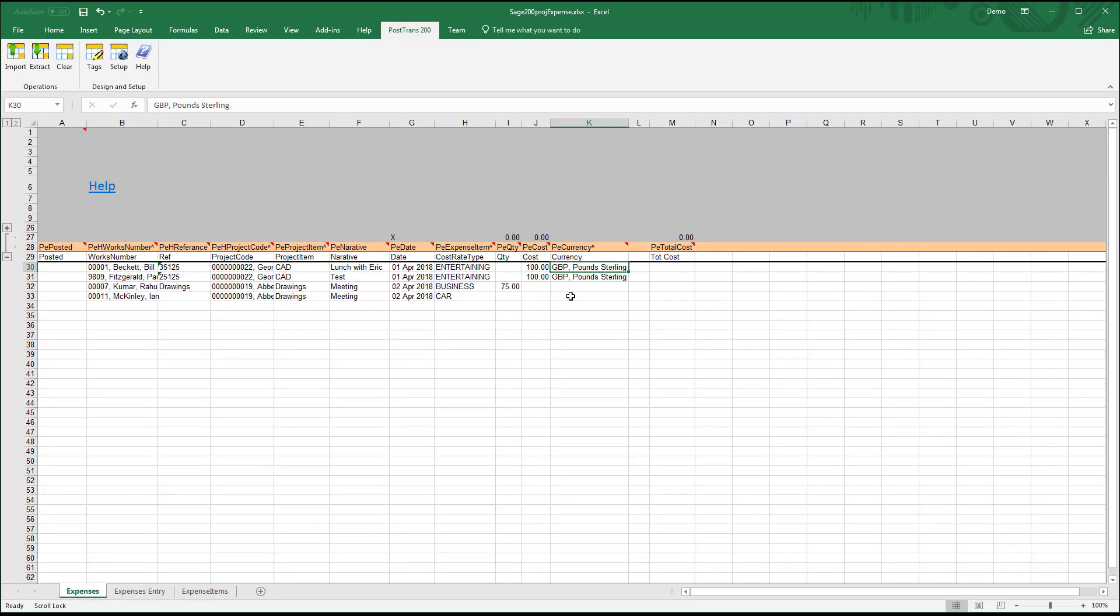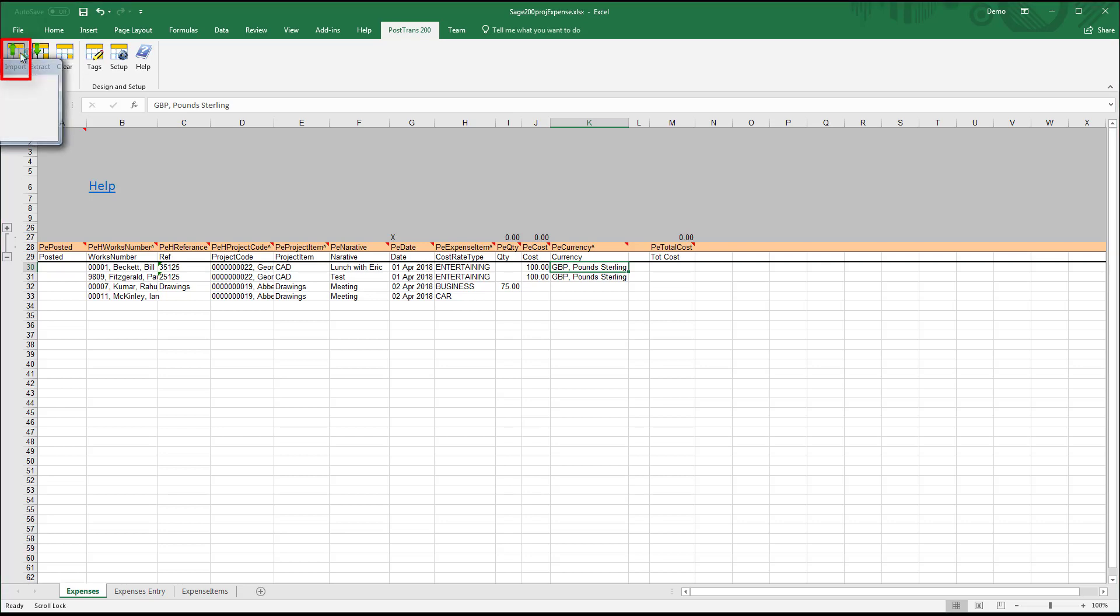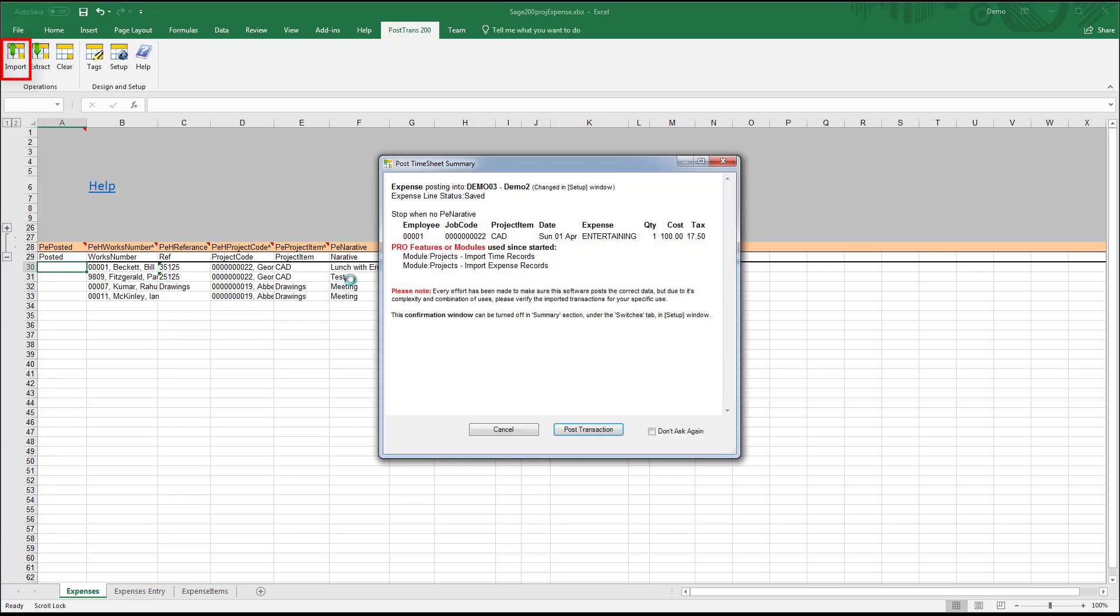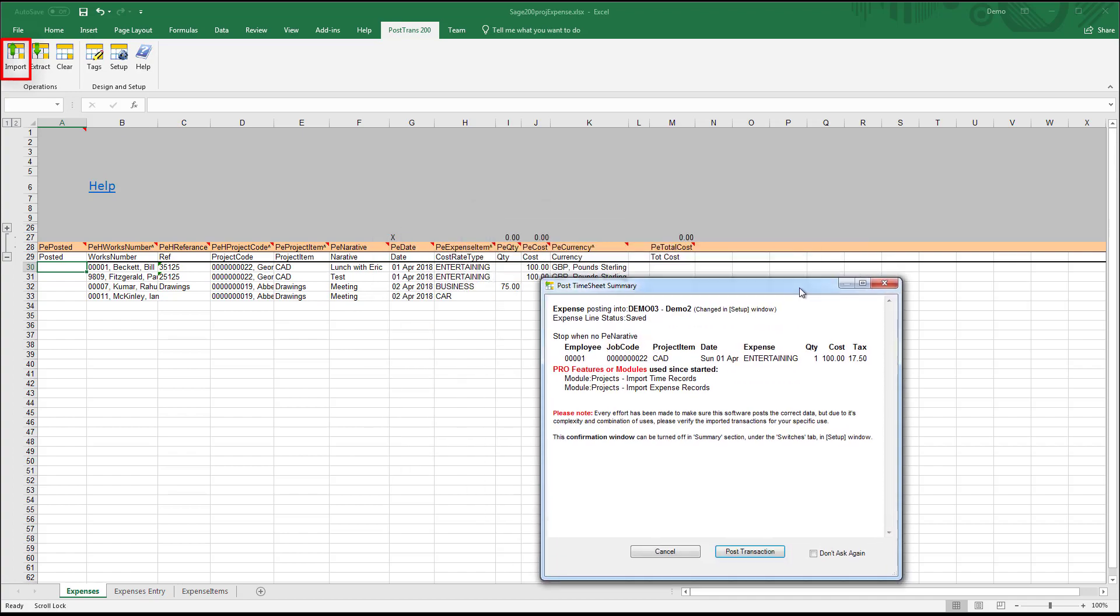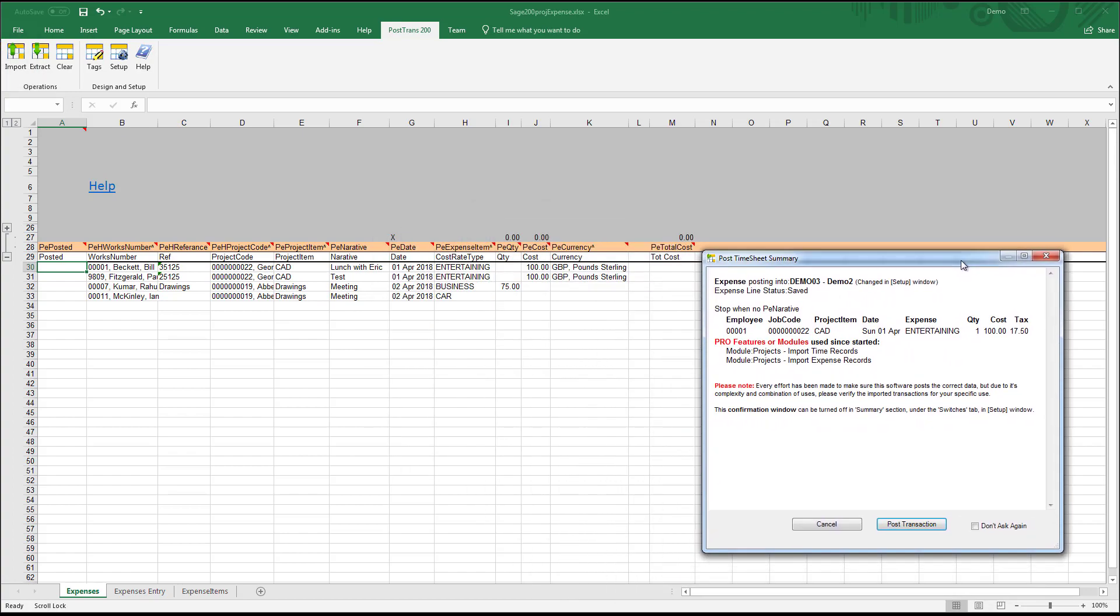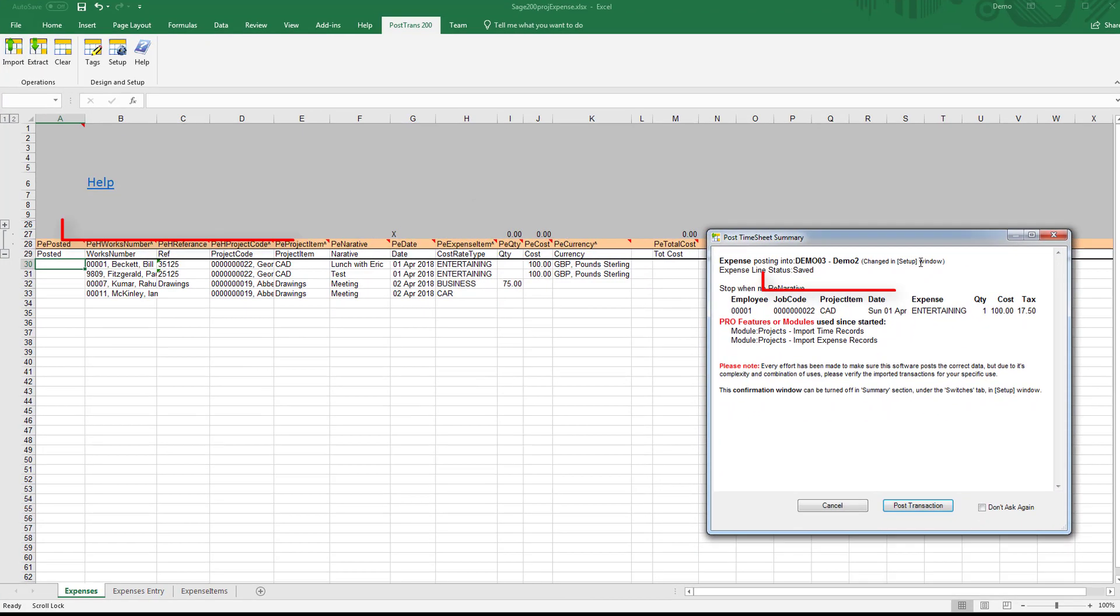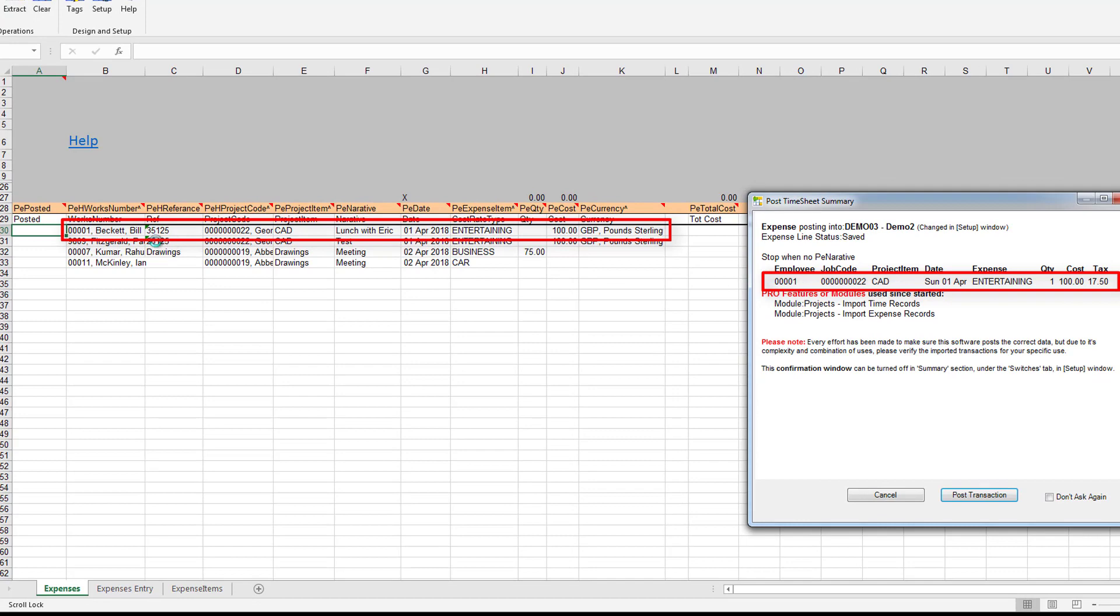Let's press import, and PostTrans will scan down the spreadsheet until it finds an empty description. That would be the end of the import. What do we got here? We've got the first line there: it's employee 0001, job 22, booked to CAD for that date, entertaining cost of a hundred pound, and it's inclusive of VAT. So it's 17 pound 50, old VAT rates in the demonstration company.